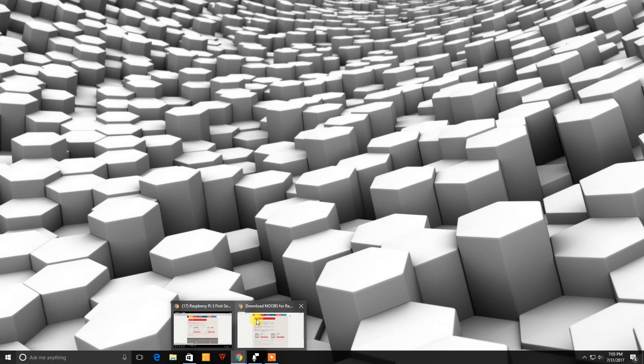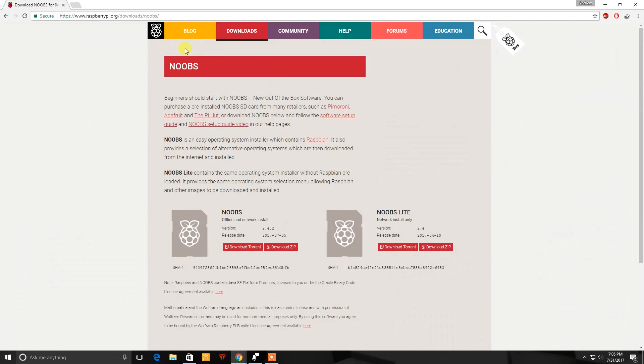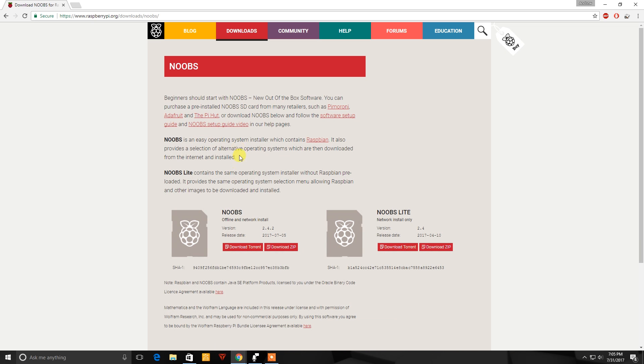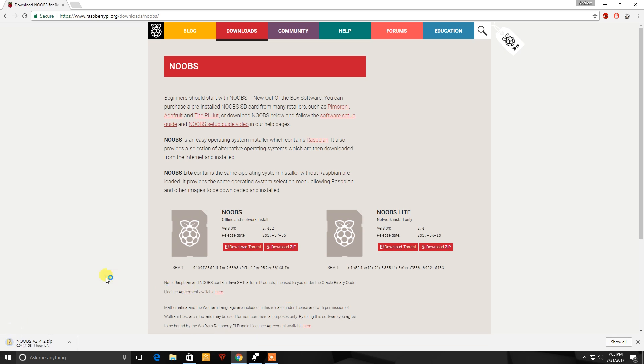So the first thing we're going to need to do is go to raspberrypi.org, go to downloads and we're going to put the NOOBS installer on there because it's easiest. It has Raspbian OS within NOOBS. So we're going to go ahead and download the zip. And it's about 1.4 gigabytes so it'll take a little bit.